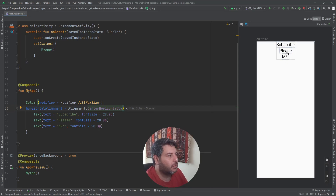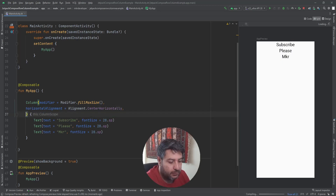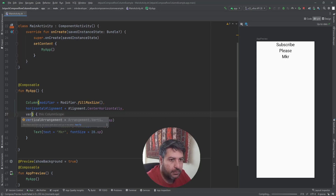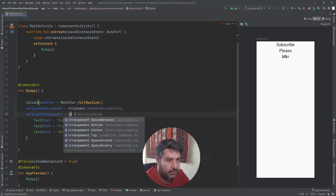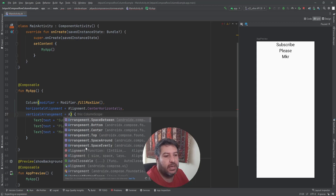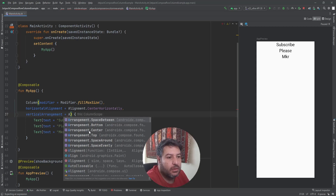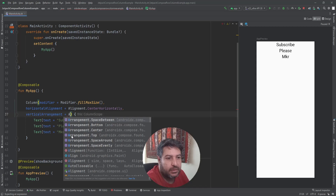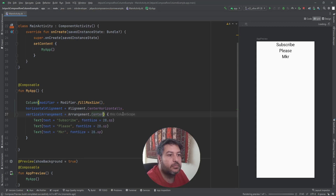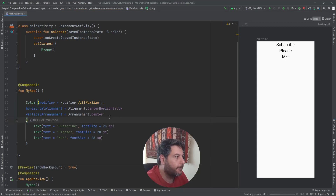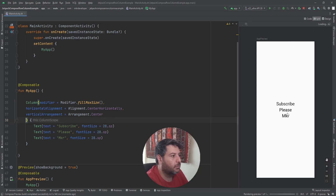The texts are now centered horizontally, but we also want them in the vertical middle of the screen. We can add vertical arrangement using Arrangement. By default it is Arrangement.Top. If I change it to Arrangement.Center, you can see the texts are located in the middle of the screen.